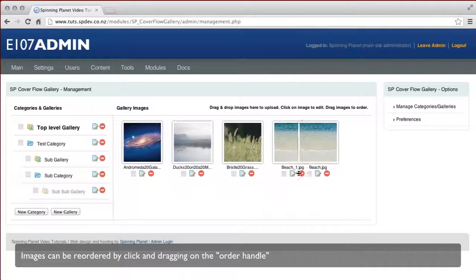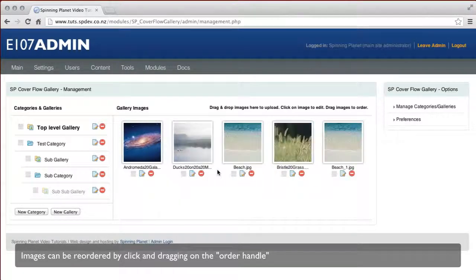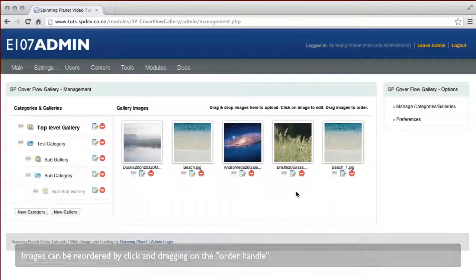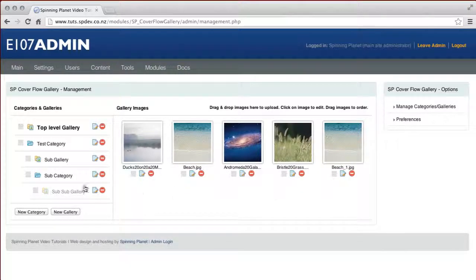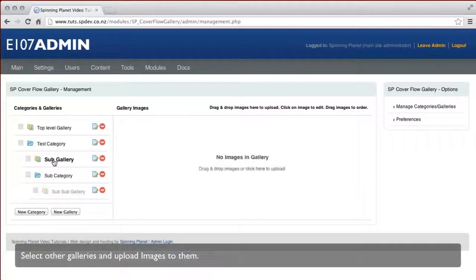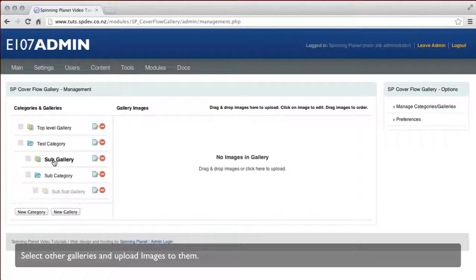Images can be reordered by dragging and dropping using the order handle. You can click on other galleries and upload images to them as well.